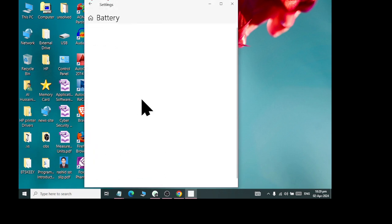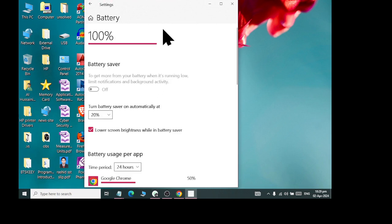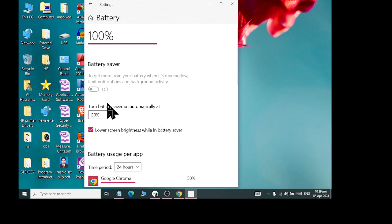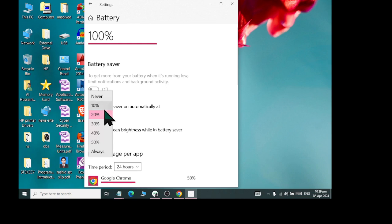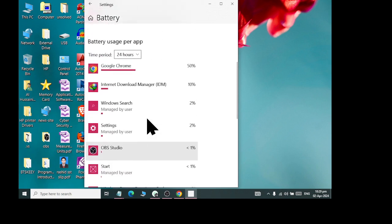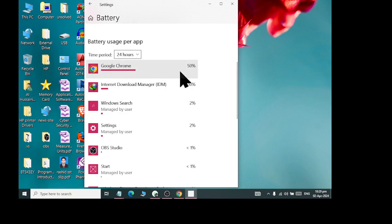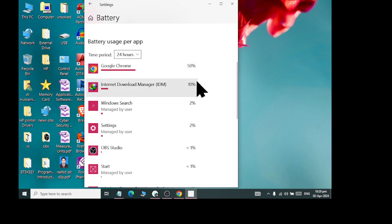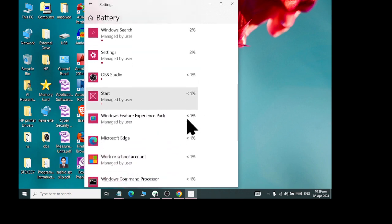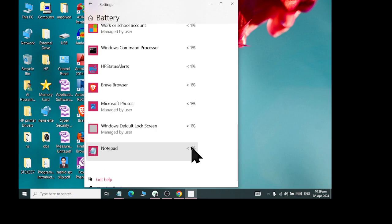Then, we go to Battery. If you have a desktop computer, this option may not appear, but on a laptop computer, there will be a battery option. It shows how much battery is charged — 100%, and when the battery is low at 10%, 20%, or 30%. And then you have a detail here: which battery usage is for which app. Google Chrome 50%, Windows 10%, and so on.